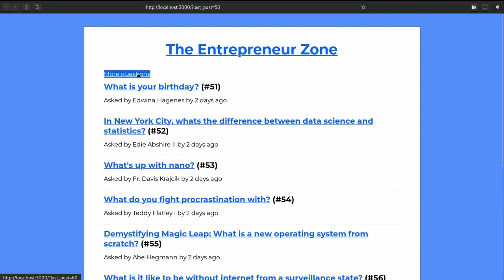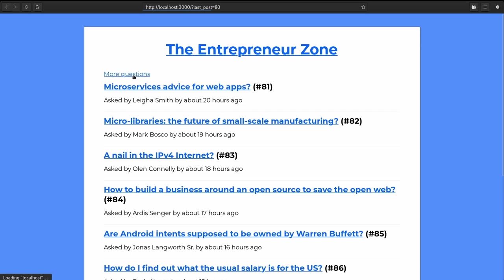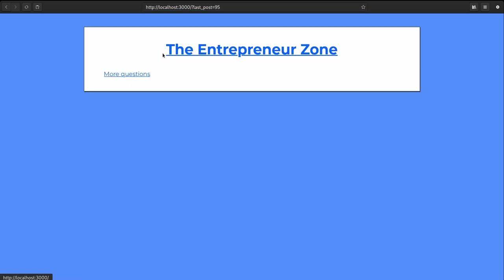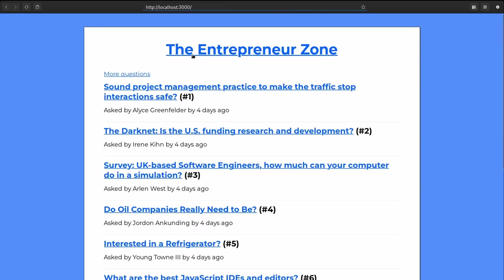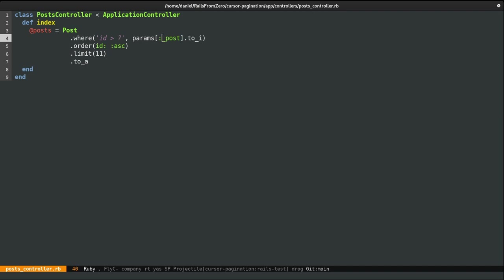Now this does have a problem. And that is when we reach the end, we don't know we're on that last page. So when I click more questions by now, I can't see anything. In order to determine if we're on the last page or not, I'm going to load one extra record. We're not going to show this record, but we'll pass it around in order to determine if there are more posts to load. So rather than passing here last post, we're going to pass in the next post. And basically, this is the ID of the first post on the next page.